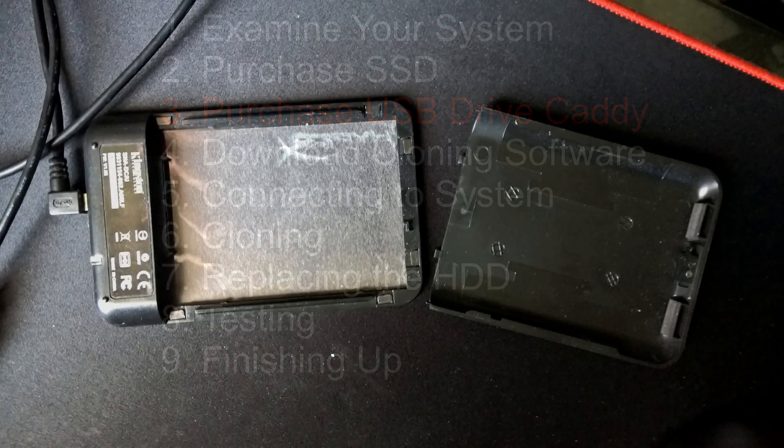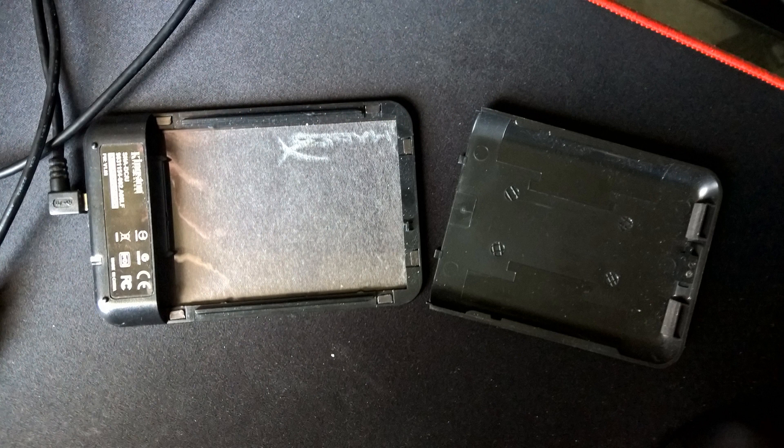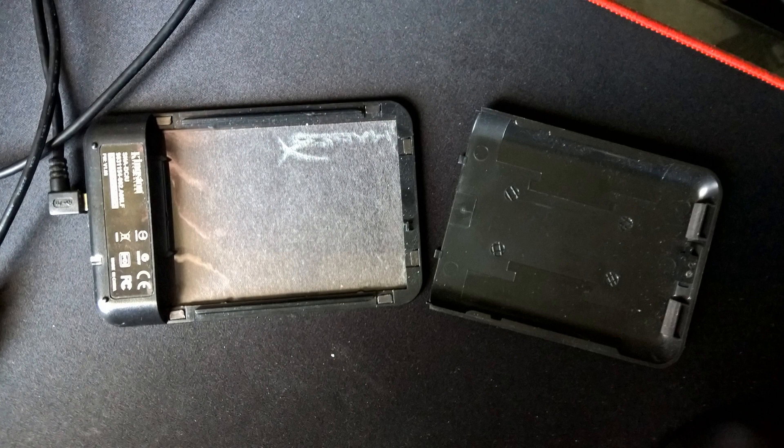Here's the empty SSD holder before you put a drive in. Matter of fact, you can use this later on and put your old hard drive in it, format it, and use it as an external drive.